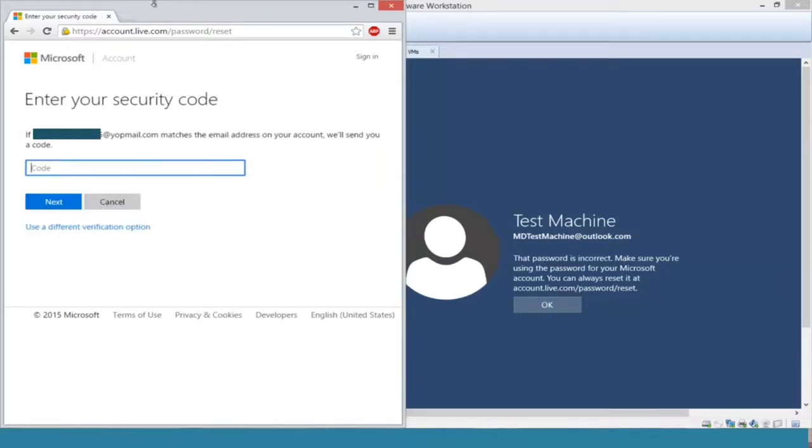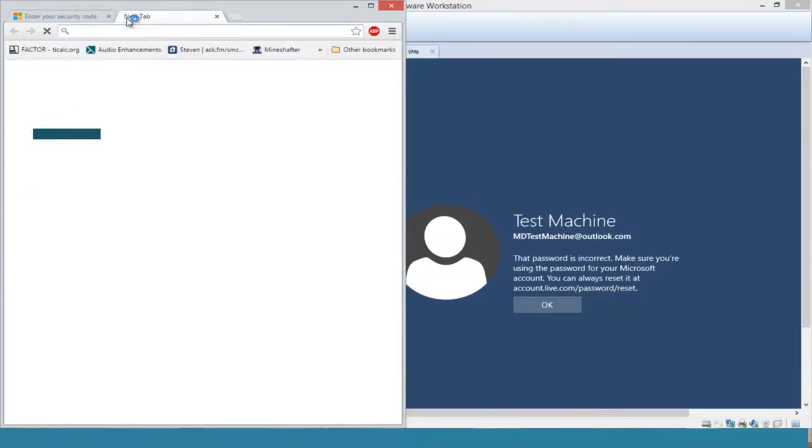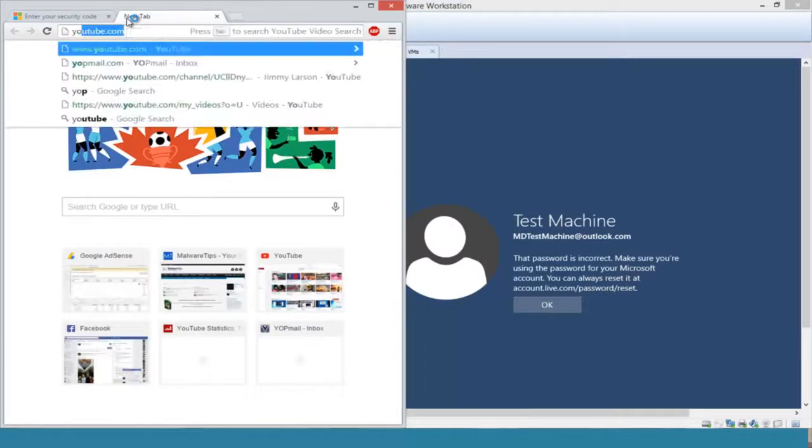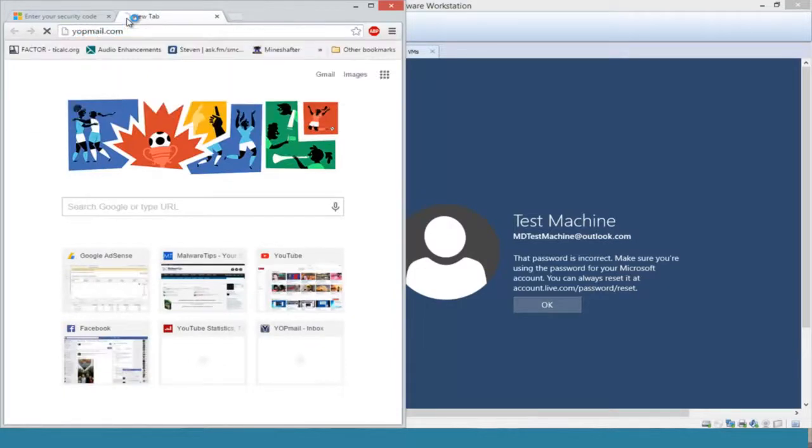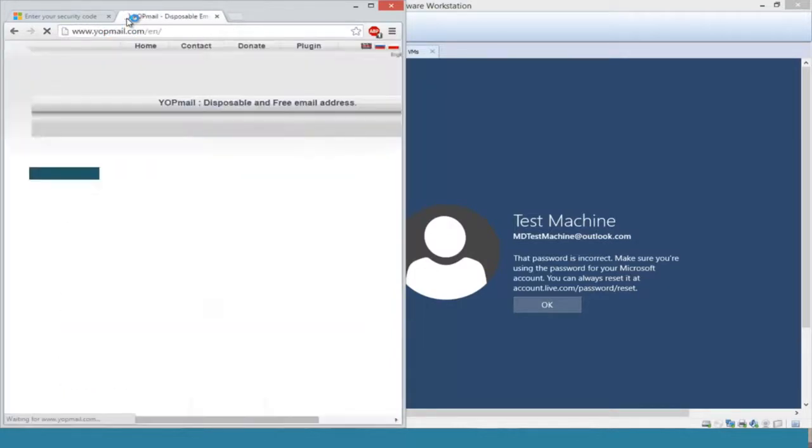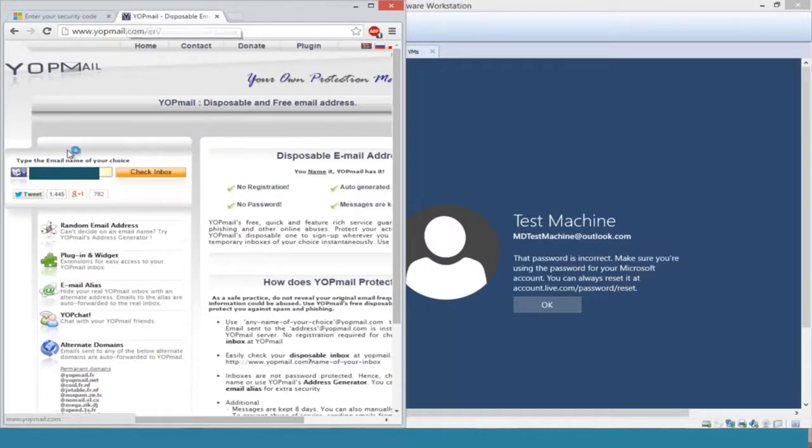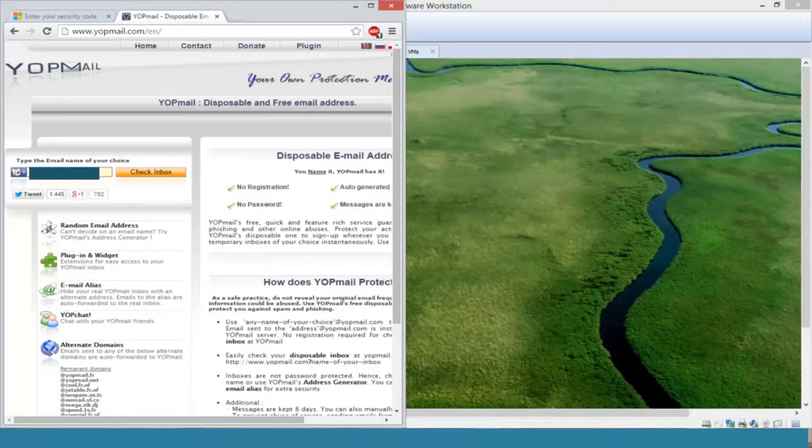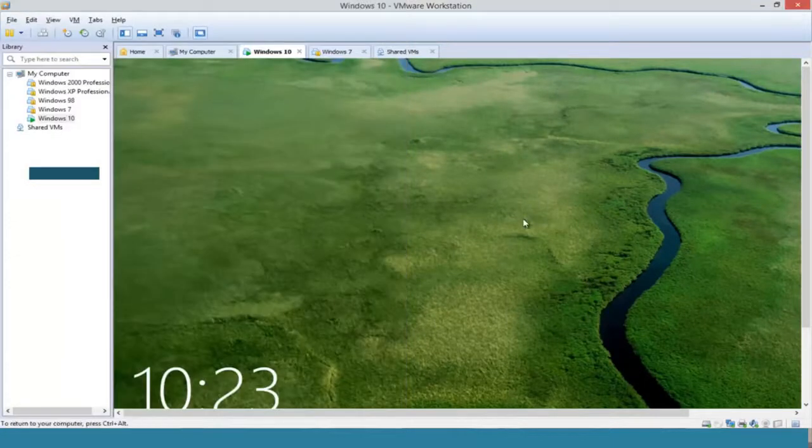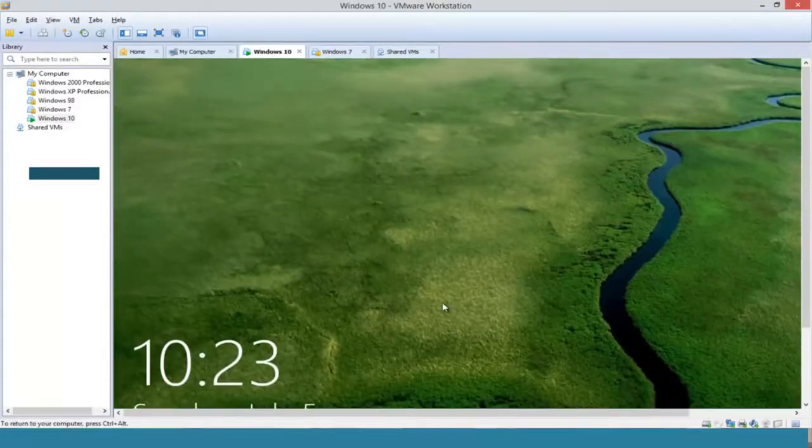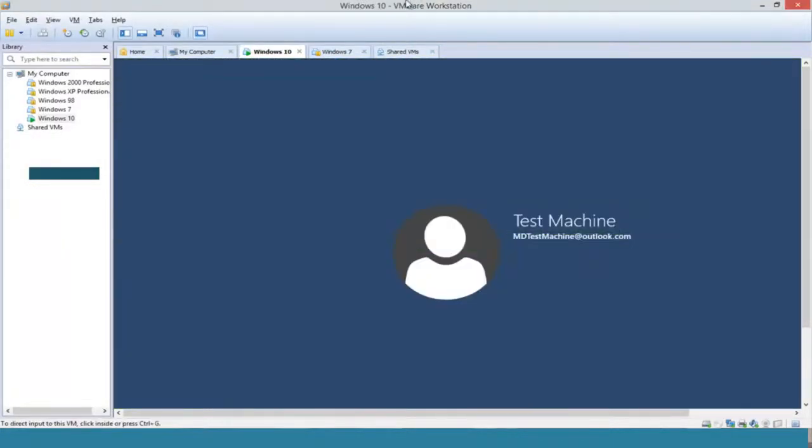I'm going to open up another tab on our different computer and navigate to our email. I actually use a disposable email as the backup email address for our Windows 10 computer.